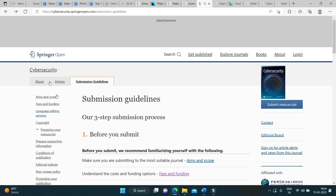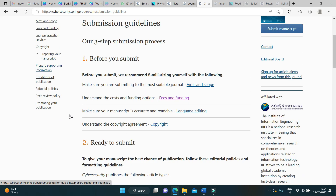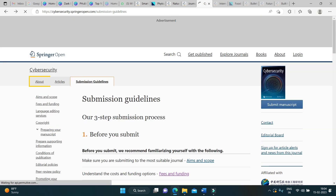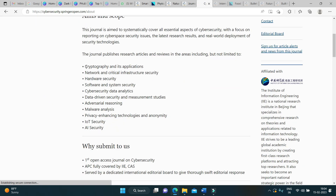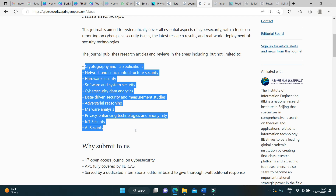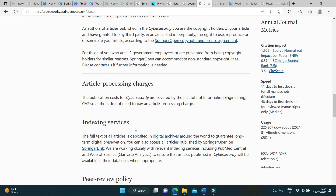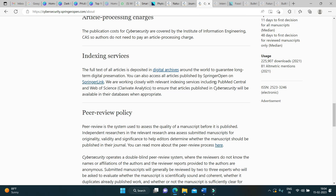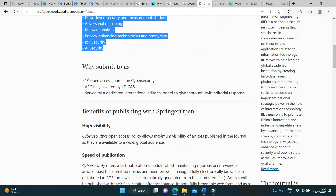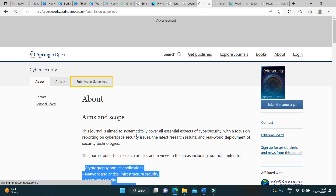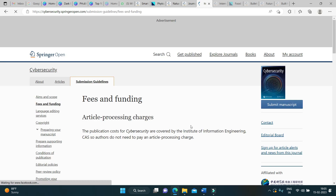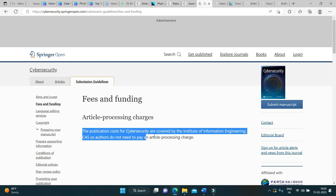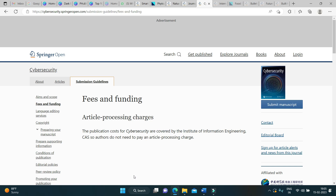The next journal in the list is Cyber Security. If you see the aims and scope, here is the list of areas they are looking for. It is indexed in Web of Science, PubMed, and other platforms. If you check the submission guidelines and see the fees and funding option, the publication cost for Cyber Security are covered by the Institute of Information Engineering, CAS, so authors do not need to pay any article processing fees.